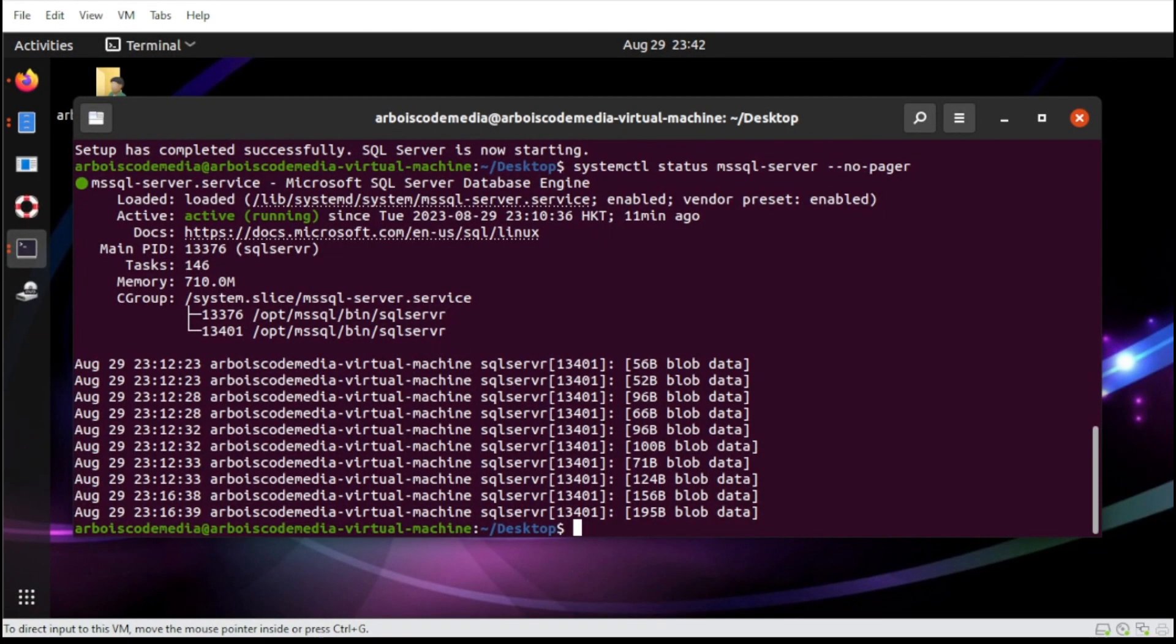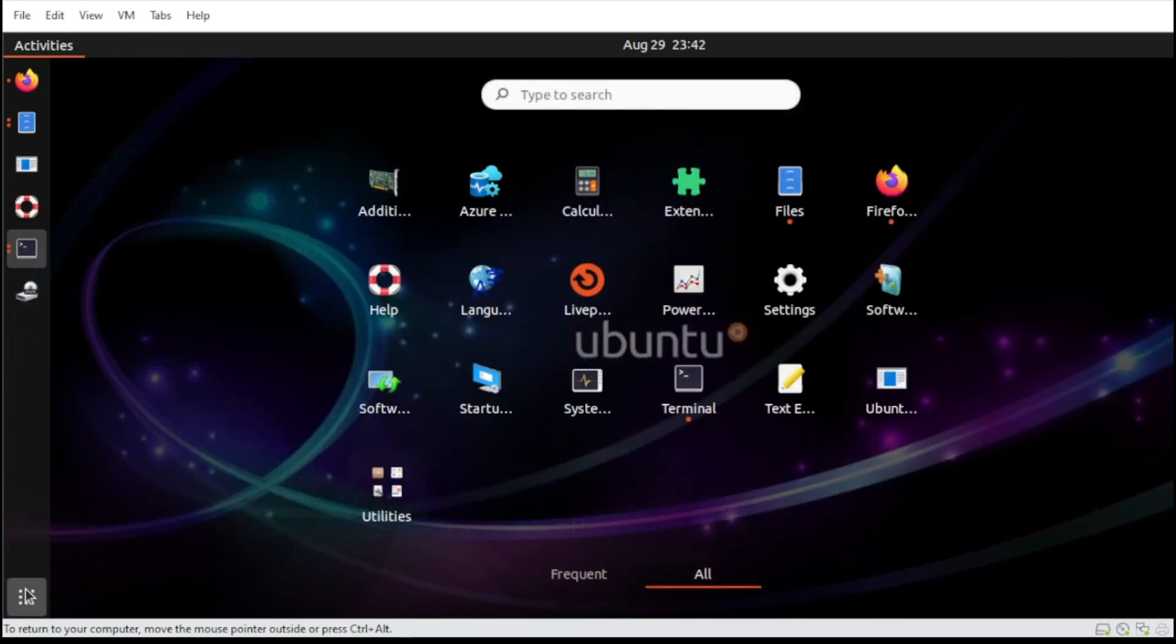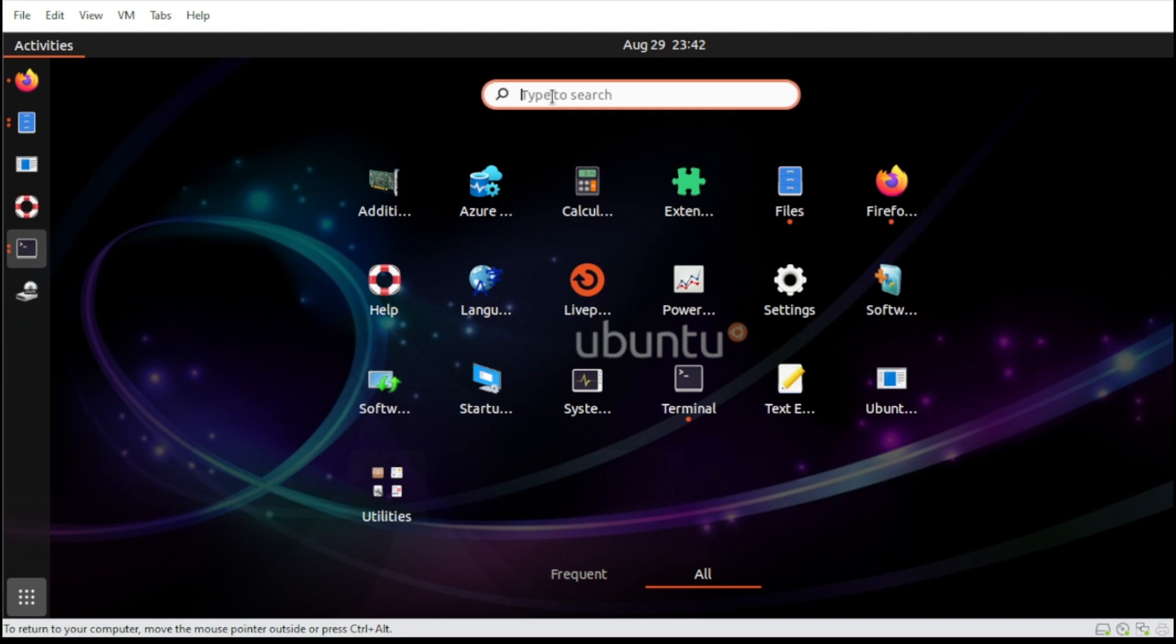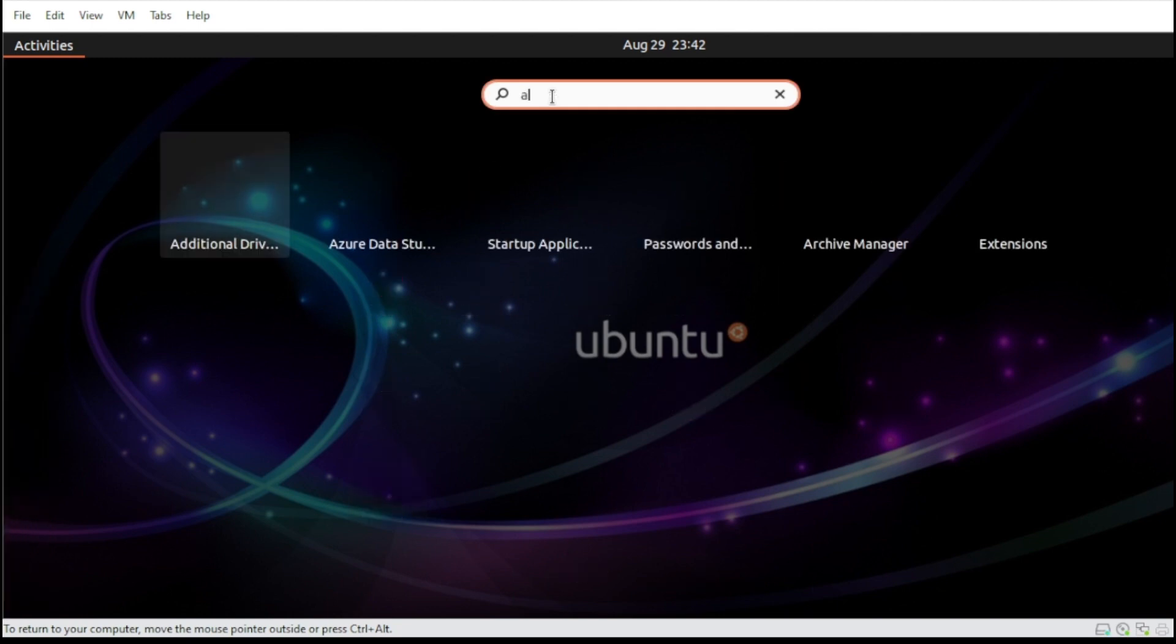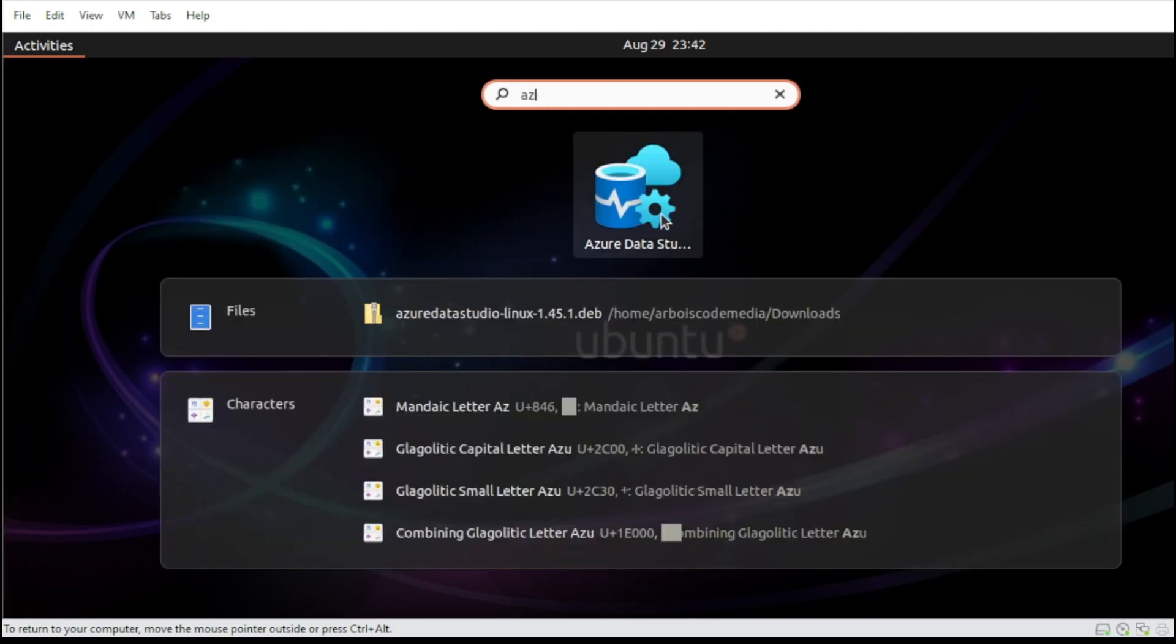All right, once done, let us head over now to Azure Data Studio. Head for this section here, under the Show Application, then look for Azure, then select this application here.